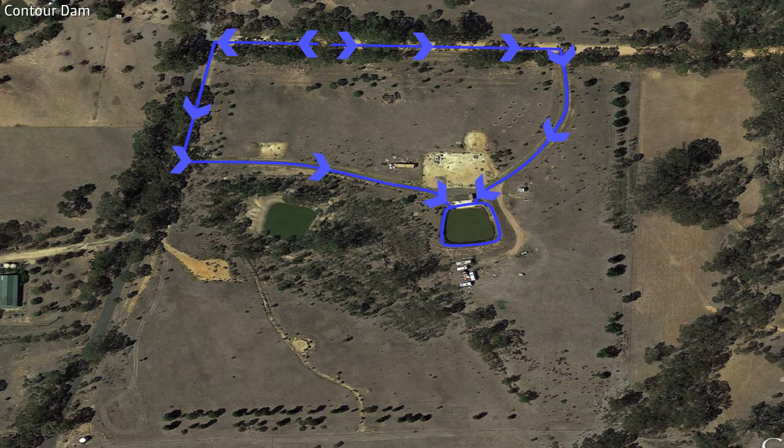The dam wall is three-sided and is especially suited to a location that does not have the topography conducive for other types of dams.